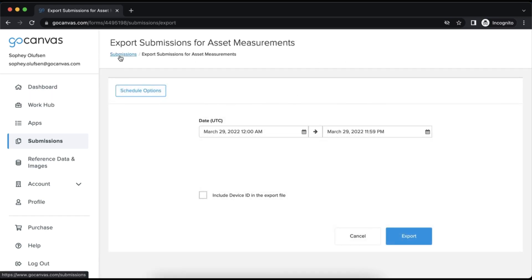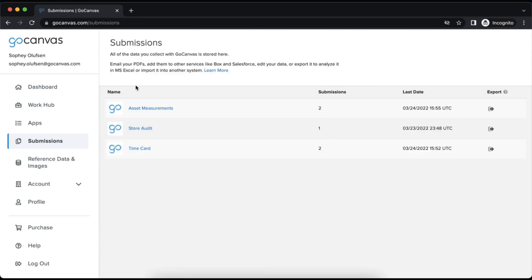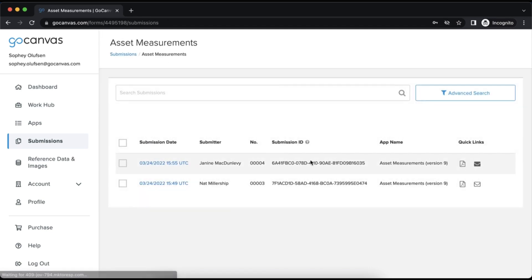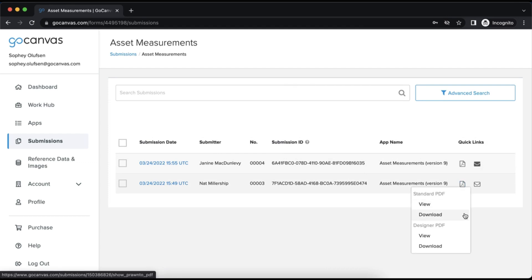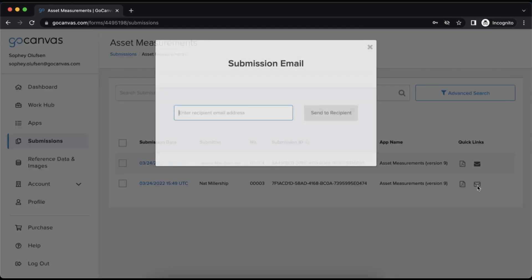By clicking the hyperlink to a form name, you will see details for each submission, as well as the option to view the submission standard or designer PDF, check email recipients, or send the submission to additional email addresses.